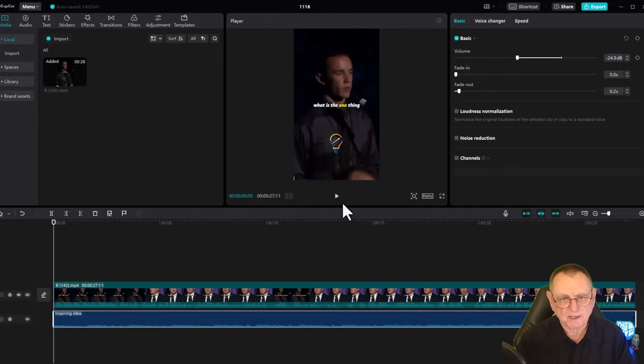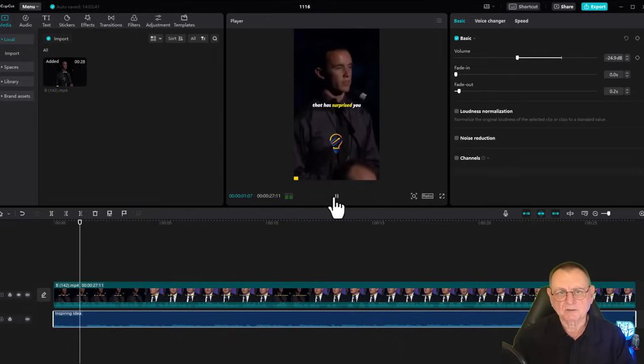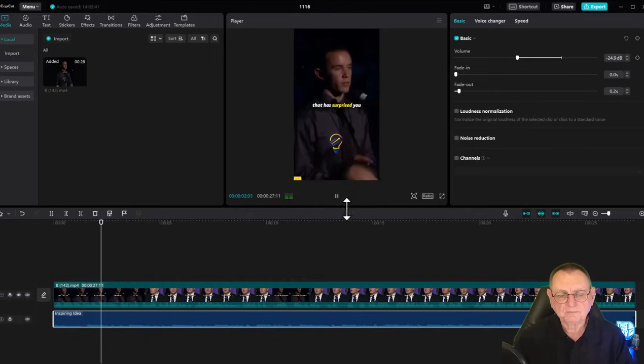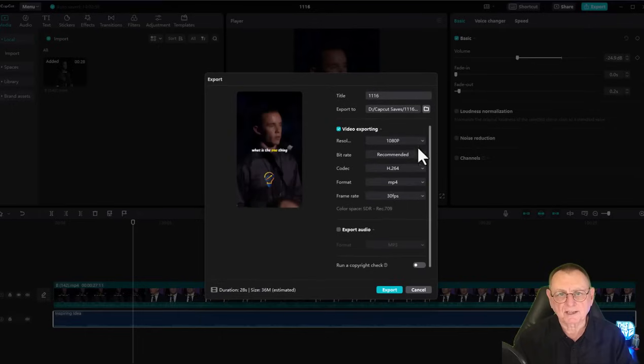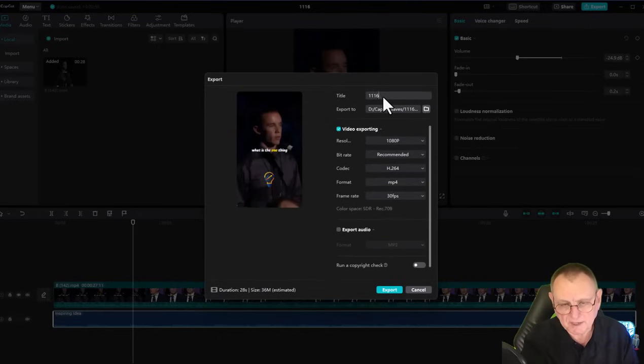Let's see what this one is: 'What is the one thing that has surprised you about your life? Oh, one thing...' Okay, so let's call this 'The One Thing.' I'll export it and give it a name.